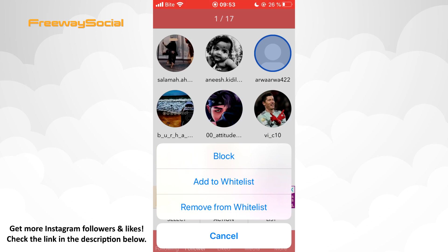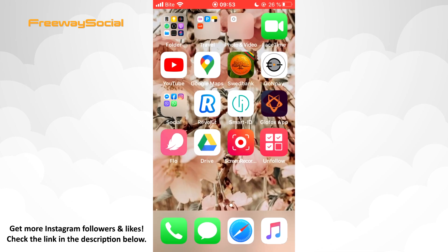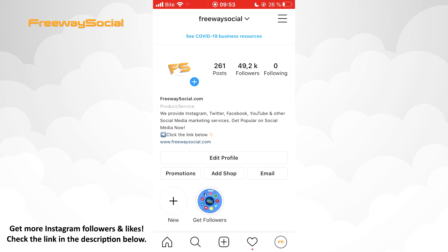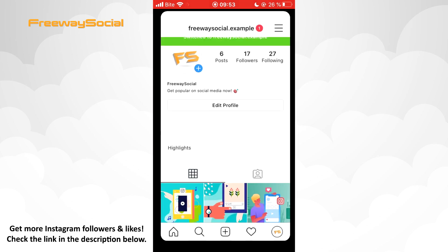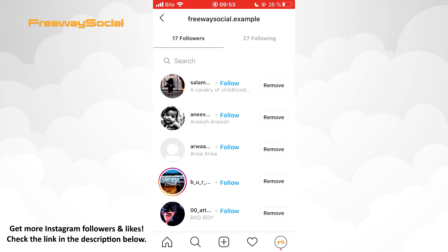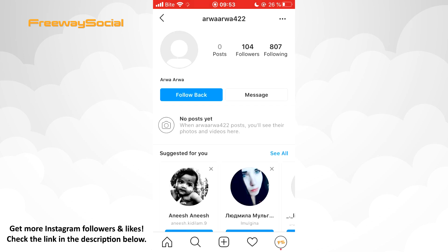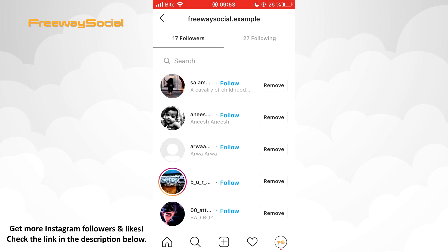You can block your inactive followers, or you can go back to your Instagram profile, find this user — it is this one — and just press Remove. That's it!